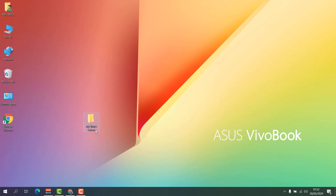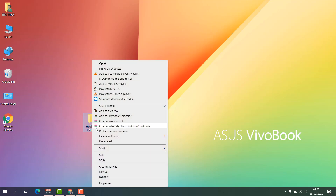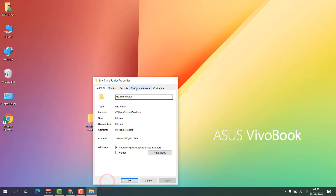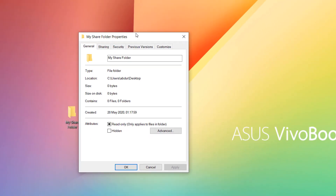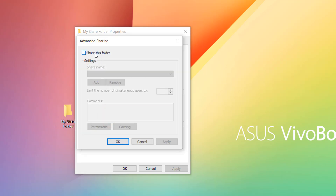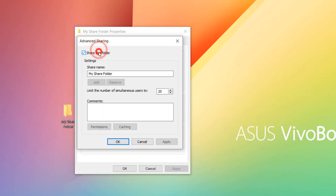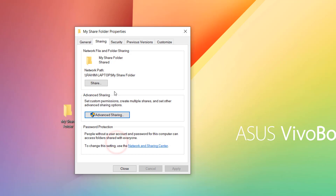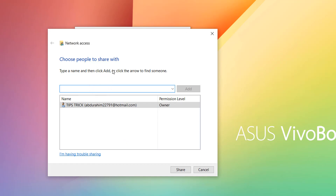If it is still not working, here is the third step. Right-click on the folder you want to share and click Properties. In the Properties window, click the Sharing tab. You will see many options — click Advanced Sharing, check 'Share this folder', then click Apply and click OK.